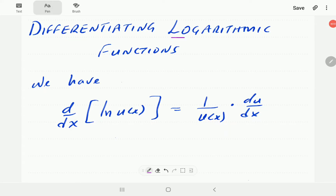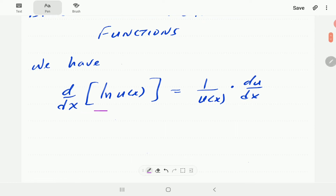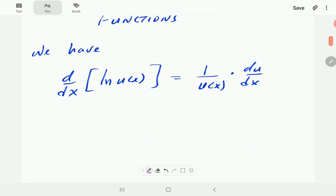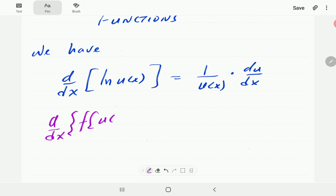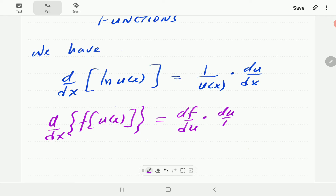In this video, we're going to look at the derivative of logarithmic functions. In particular, we're going to look at the natural log. So we have this rule that the derivative of ln(u(x)) is 1 over u(x) times du/dx. Of course, this is based on the chain rule, which says that the derivative of f(u(x)) is equal to df/du times du/dx.